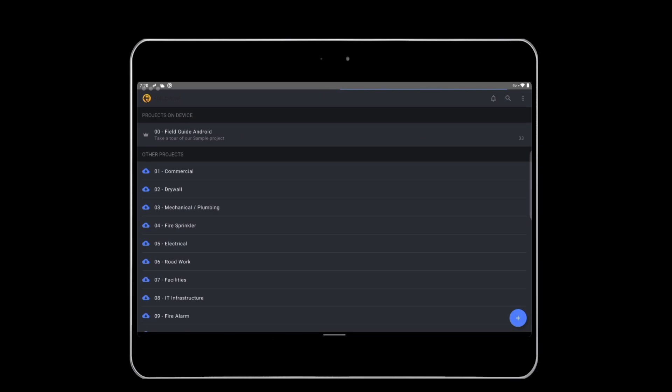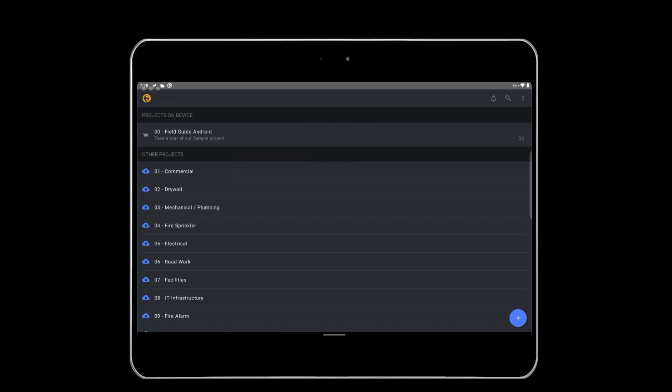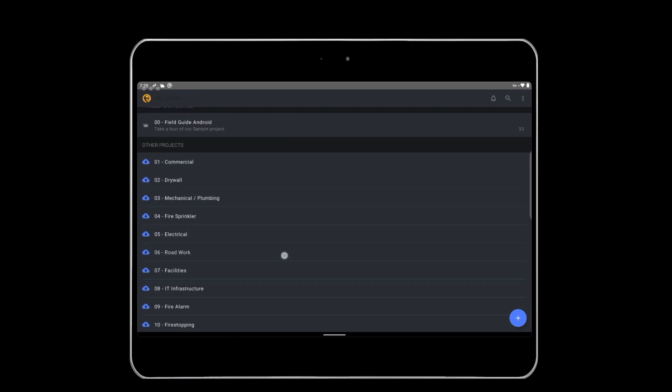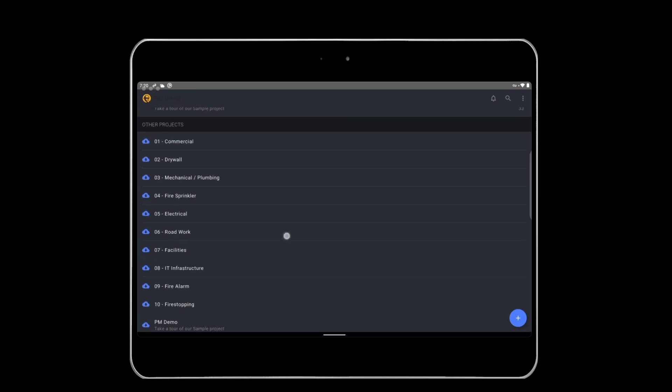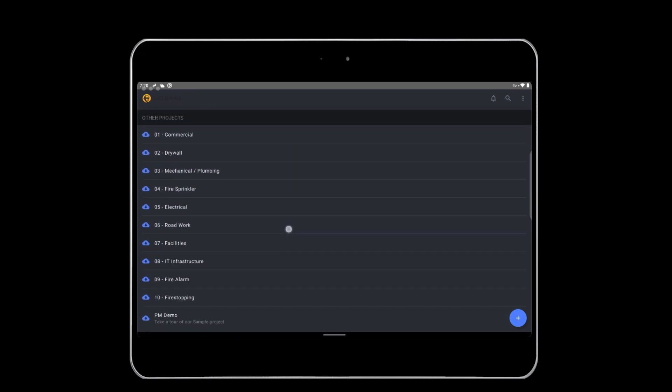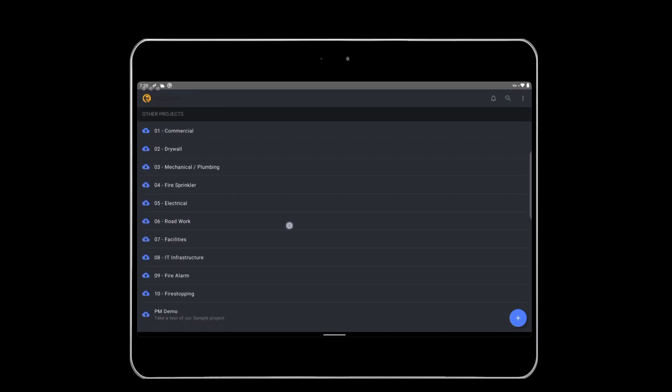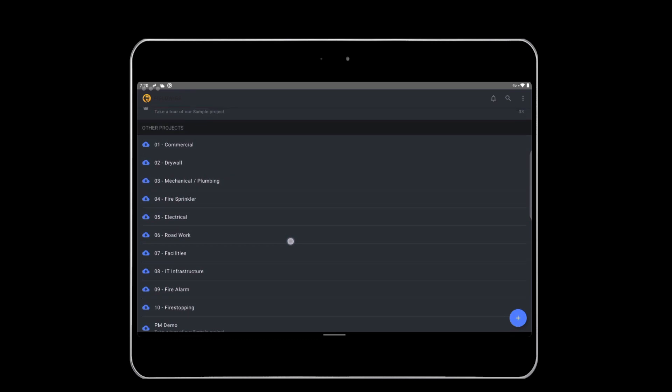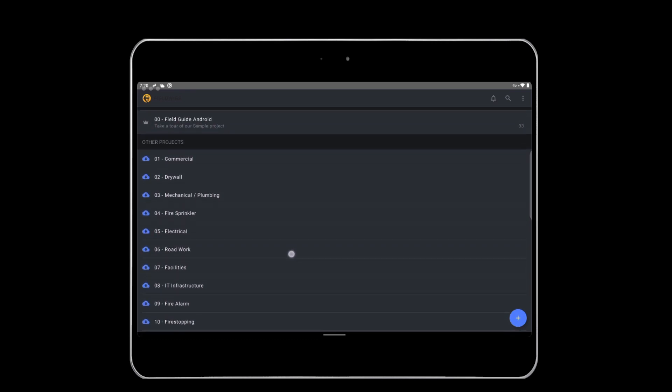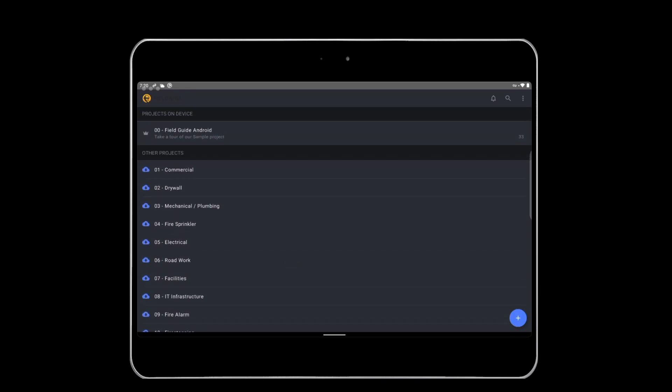You will be greeted with the dashboard when opening the app. The dashboard houses your enabled and disabled projects. Enabled projects are stored on your device, giving you offline access. Disabled projects are still in the cloud, so project plans and files cannot be accessed until enabled or downloaded on your device.